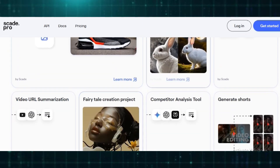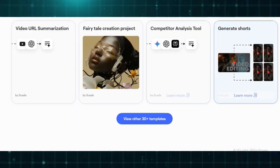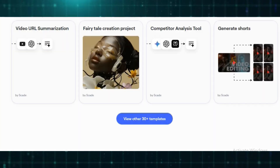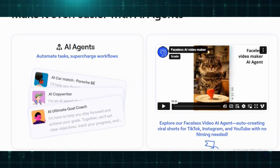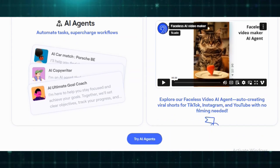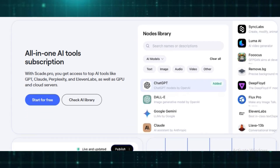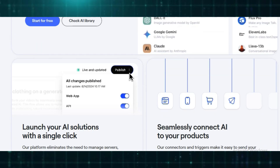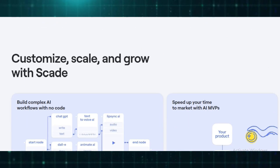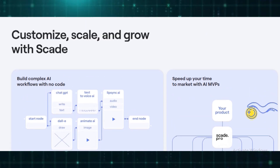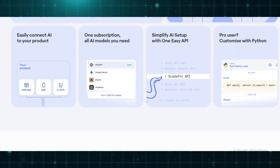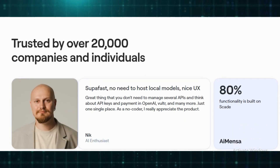Users have access to a wide range of AI tools, making it easy to develop applications for content creation, data analysis, and more. The platform's Visual Workflow Builder provides a drag-and-drop interface that allows users to design complex workflows by connecting different AI models and tools.